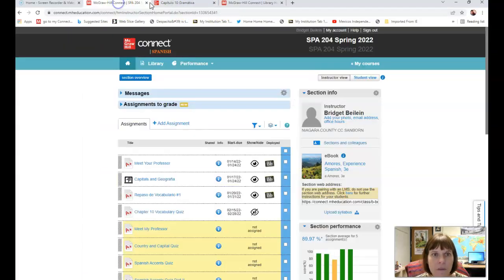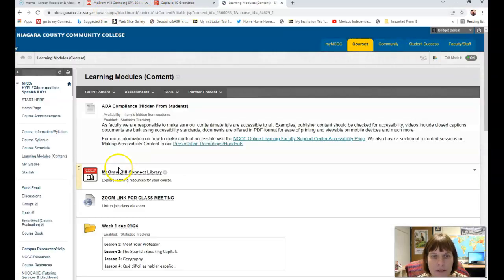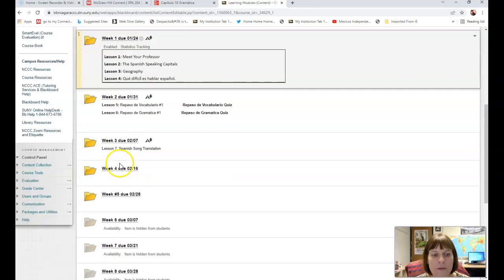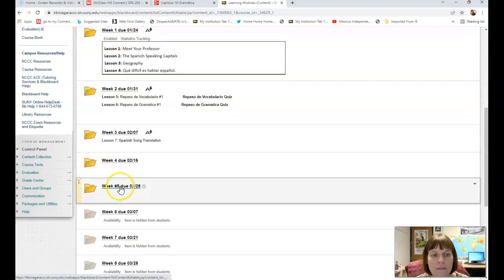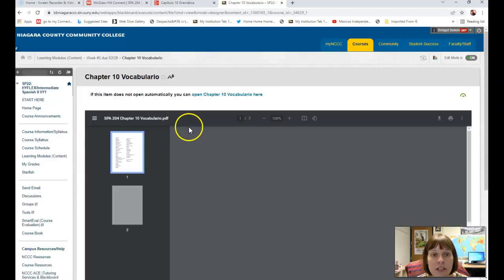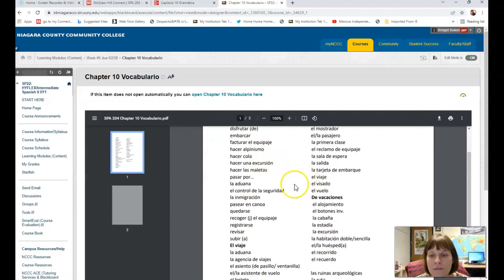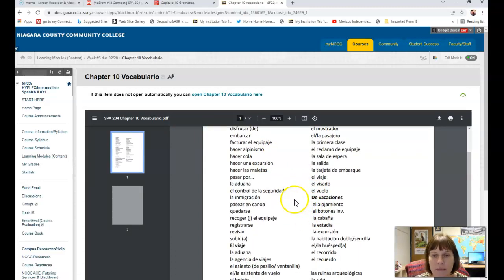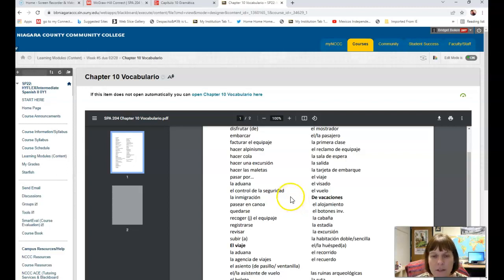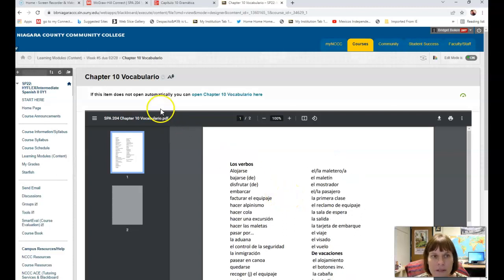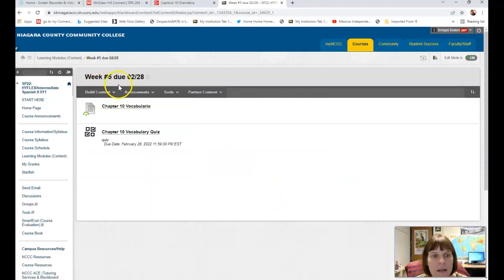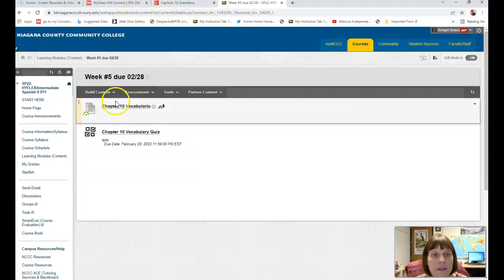So I'm going back to Blackboard. If you go down to week five, we're going to be working on chapter 10, so I have a cheat sheet here for you that you can fill in. It's easier sometimes when you have something in front of you to know the words that we'll be working on all chapter as we go along.